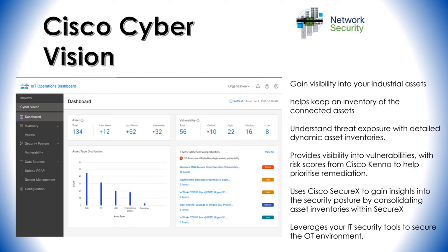Operational technology, OT, is defined as technology that interfaces with the physical world — things like industrial control systems, distributed control systems, and supervisory control and data acquisition systems, SCADA.